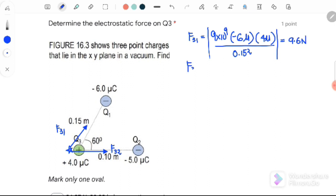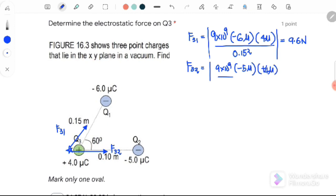Next is F32, which equals K. Q2 is negative 5 micro, Q3 is positive 4 micro, and the distance between them is 0.10 squared. The answer we get for F32 is 18 Newton.